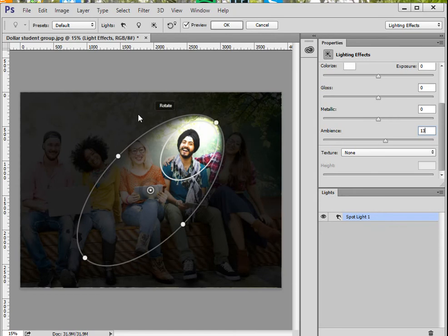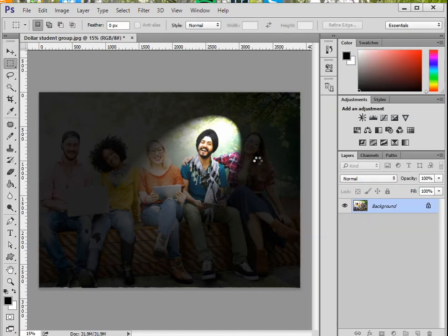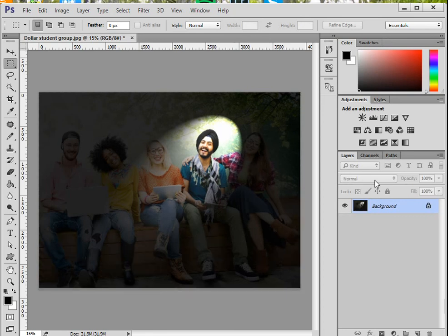I'm satisfied with this result, and I'll click OK. And that's the spotlight on the guy in the middle with everyone else de-emphasized. Thank you for watching.